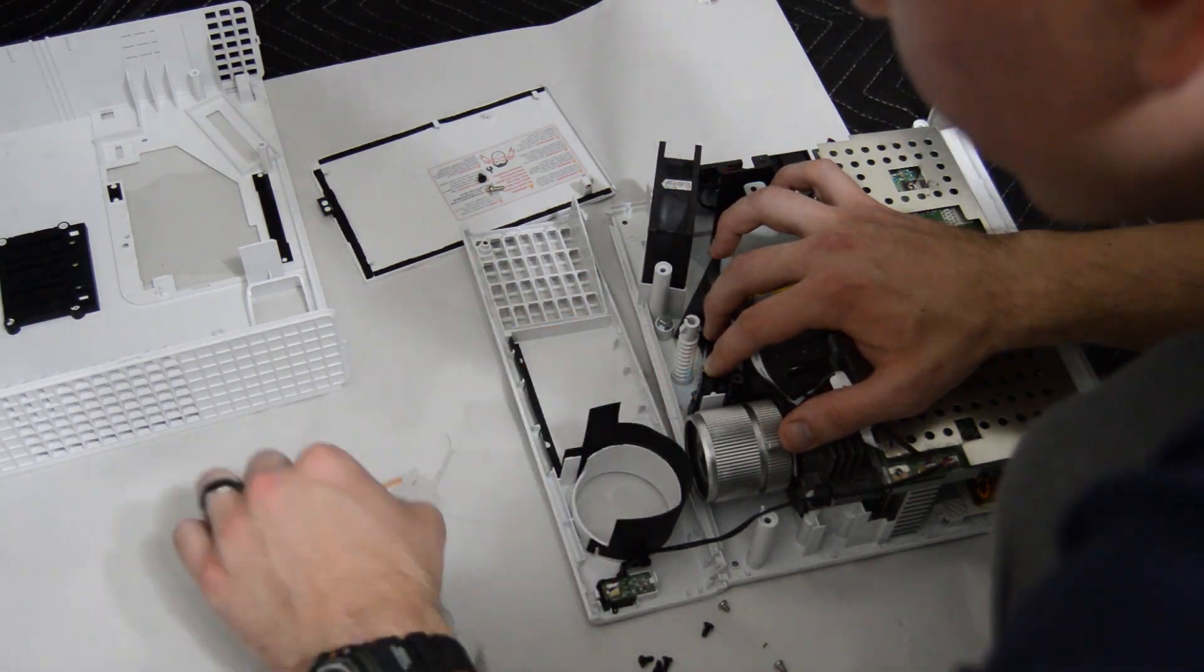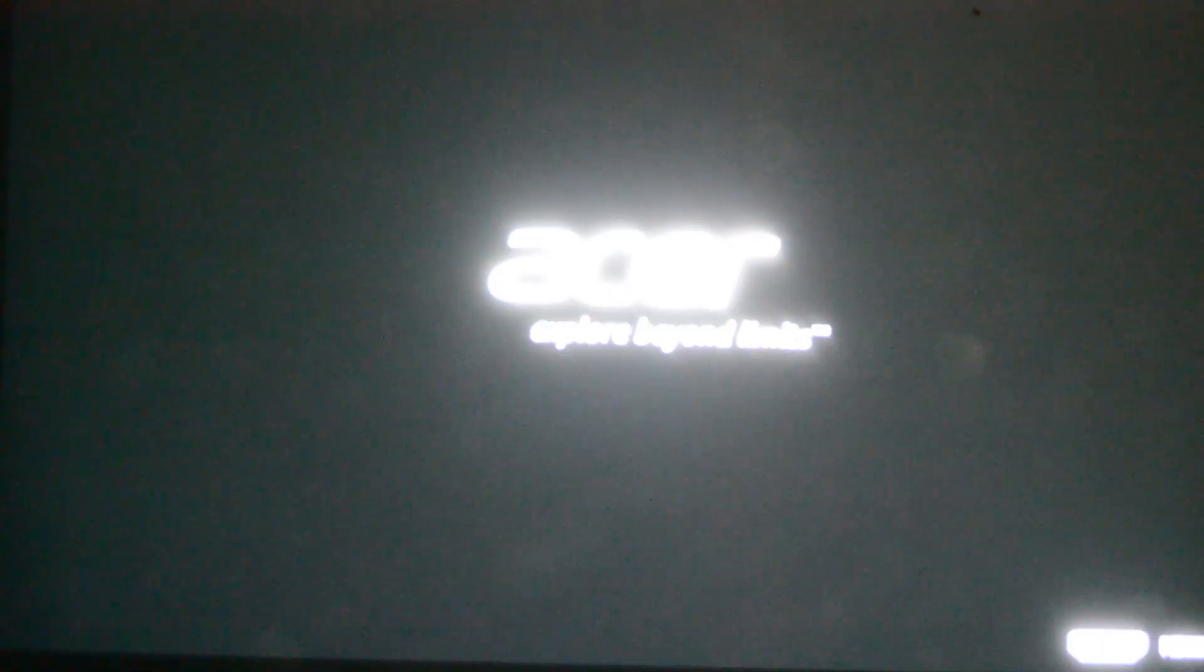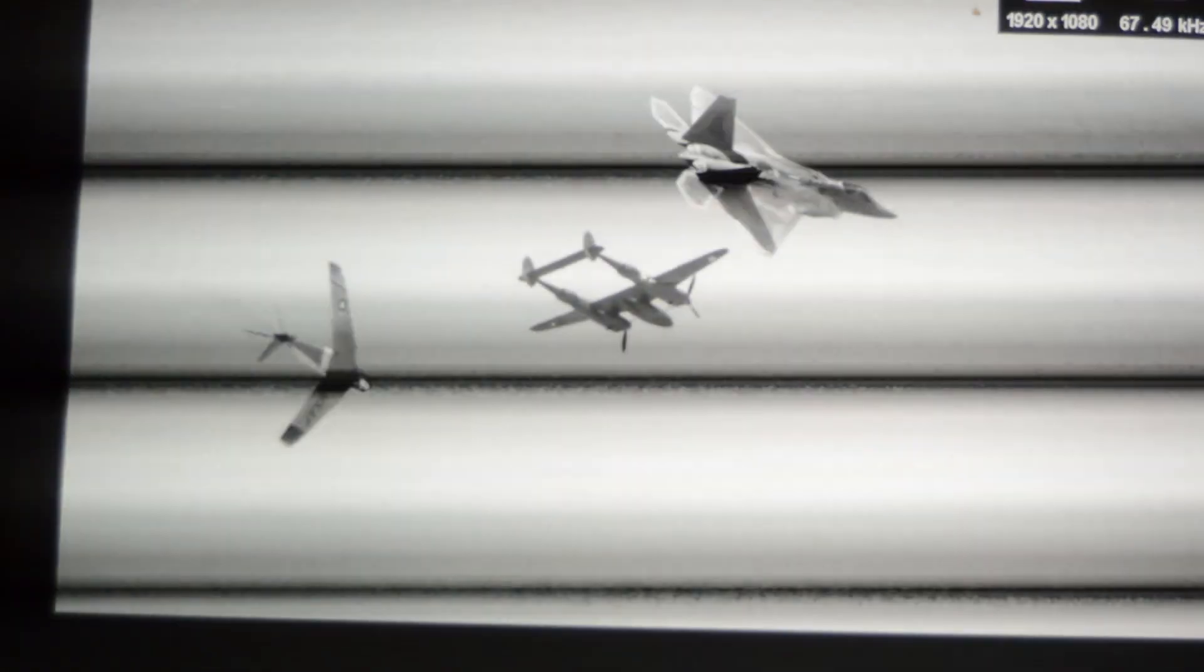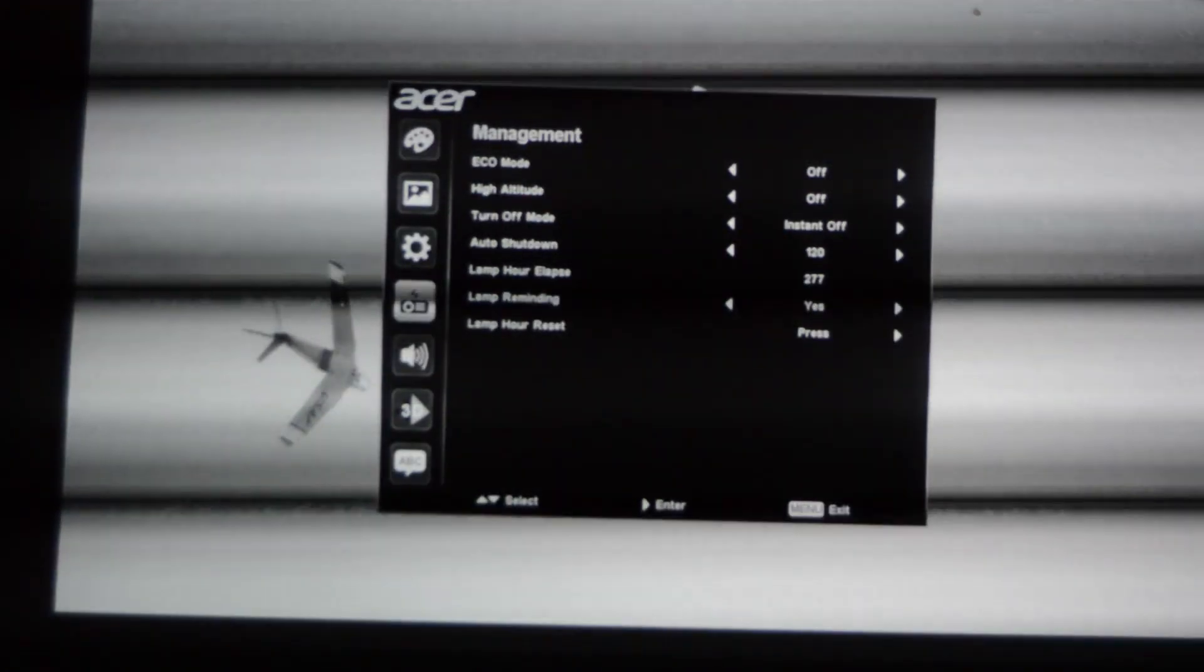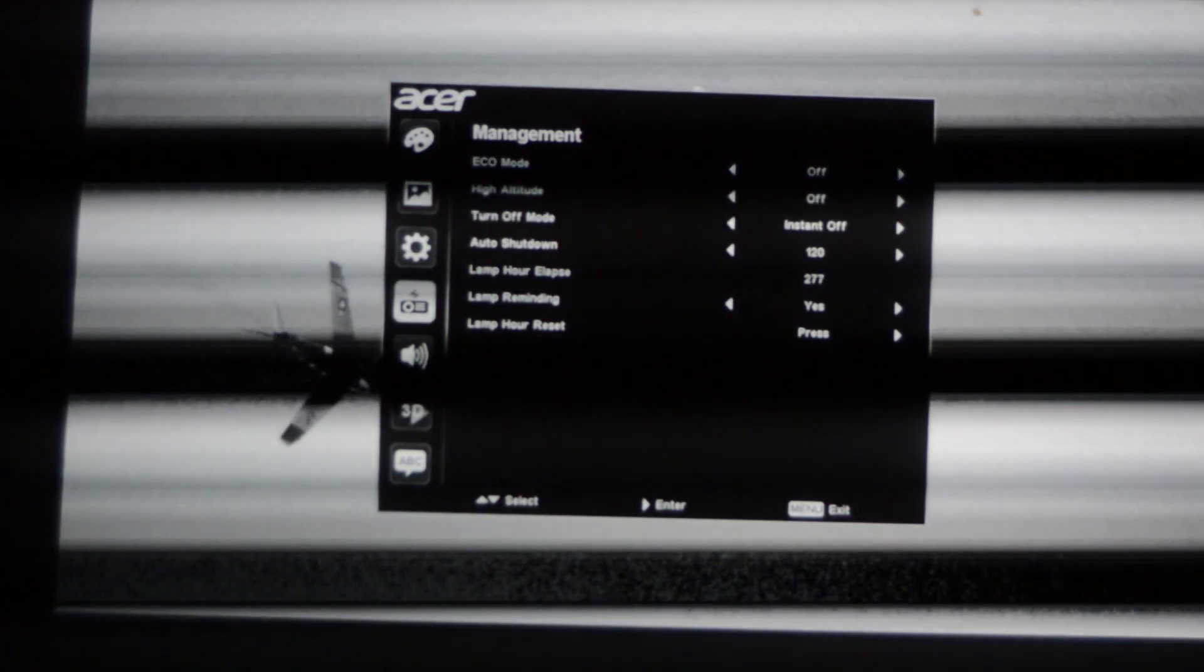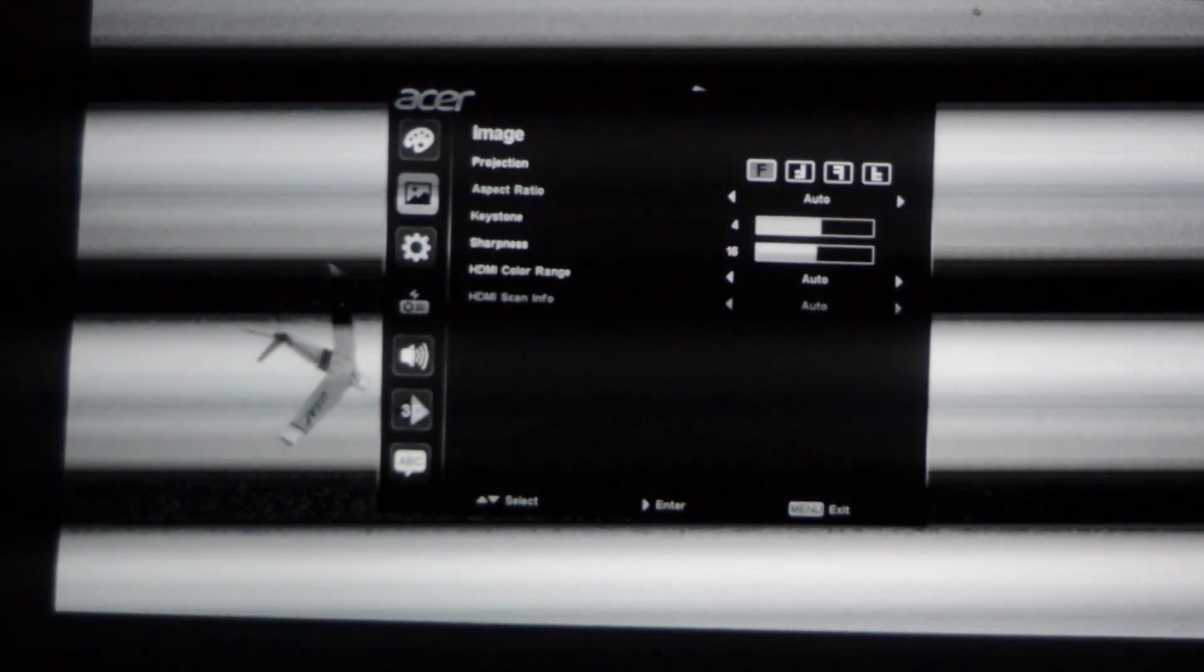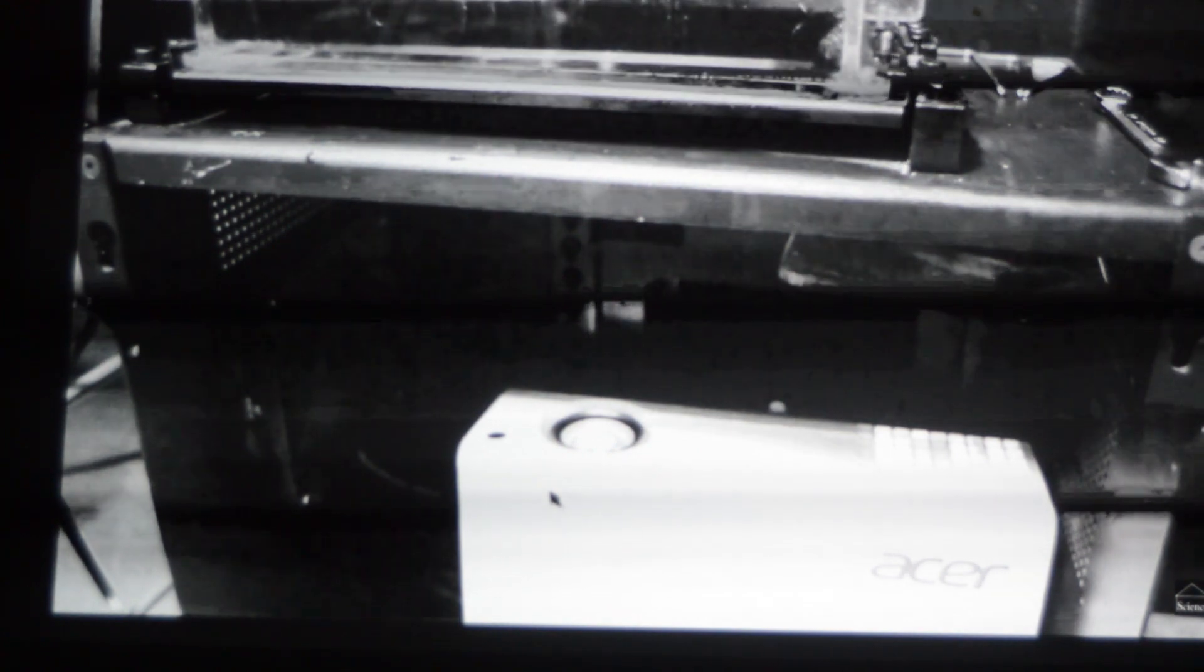And now with the projector reassembled with the color wheel not in its proper location you can see it produces a grayscale image. You do see the lines flying across the screen because the projector is still trying to produce a color image and is unable to and so the DMD chip is functioning as it normally would. If I had the color wheel in place you would see blue, red, yellow and green lines flowing across the screen, but now those lines are replaced by grayscale lines.